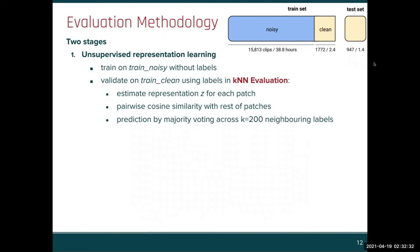The methodology we follow consists of two stages. First, unsupervised representation learning with our approach: we train on the noisy set without labels, and validate on the clean set using labels in a KNN evaluation.